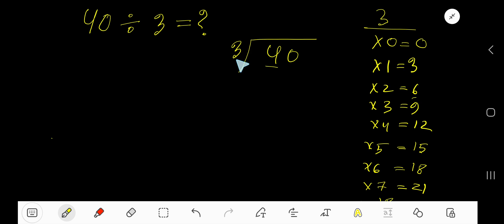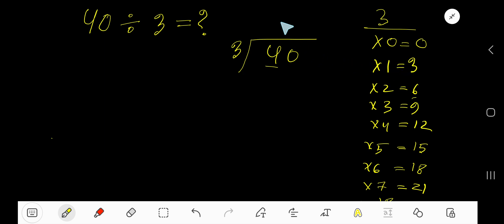3 goes into 4 how many times? 2 times 3 is 6, which is greater, so 1 time. Write 1. 1 times 3 gives you 3.